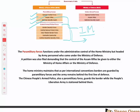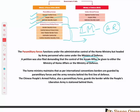Regarding Assam Rifles, a petition was filed arguing that since it is under two ministries, this creates a lot of problems, and it should be shifted to one ministry — specifically the Ministry of Home Affairs. Currently, Assam Rifles' administrative control is with the Ministry of Home Affairs, but the major operational control is with the Ministry of Defence.